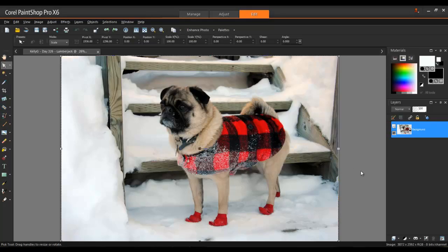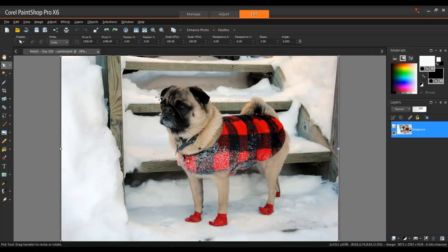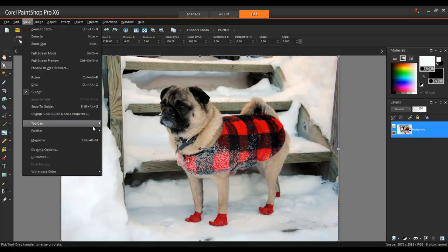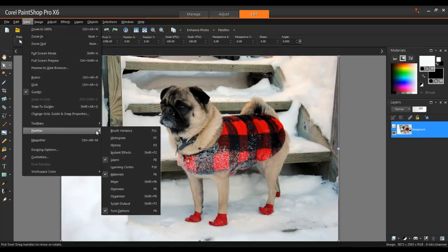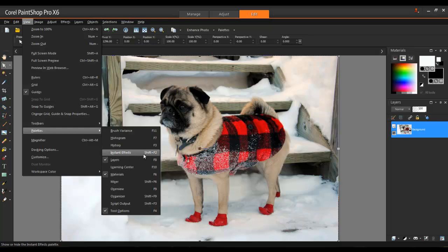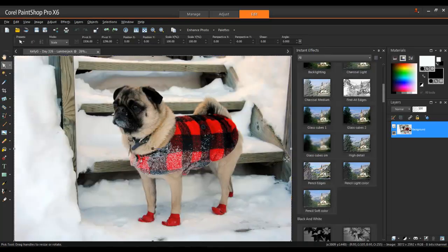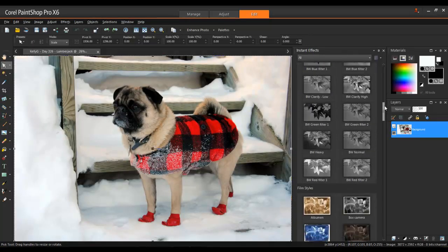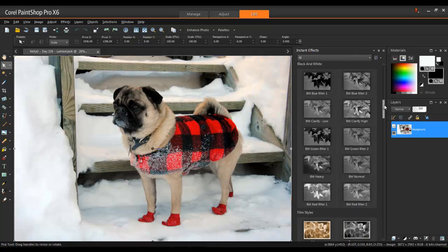In this next example, I'll convert an image to black and white by using some of the selections in the Instant Effects collection. From the View menu, select Palettes and then Instant Effects. Next, scroll down to the section Black and White. As you can see from the thumbnail examples, there are various different black and white effects that can be used.